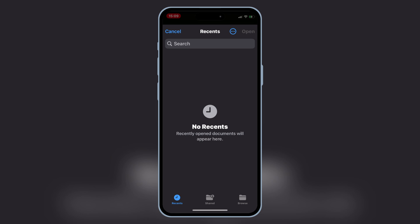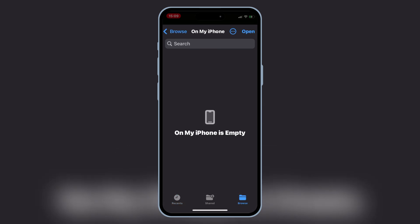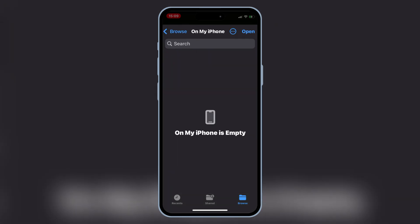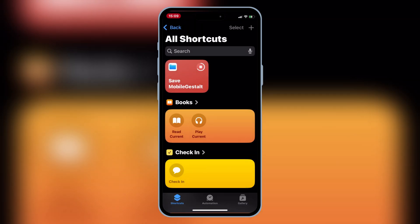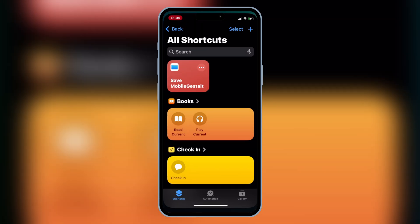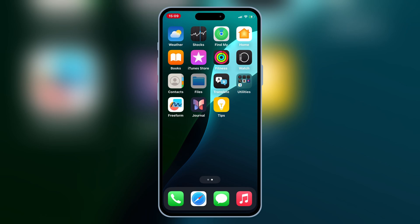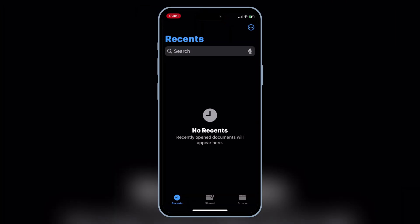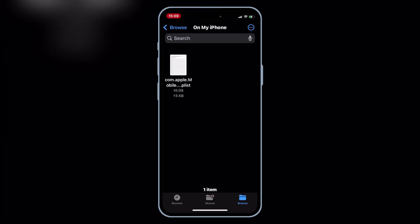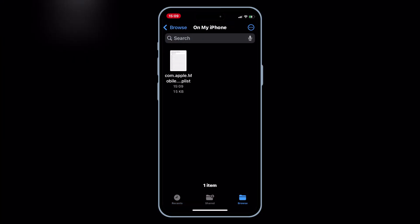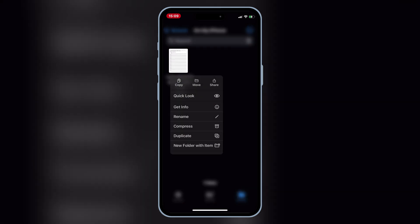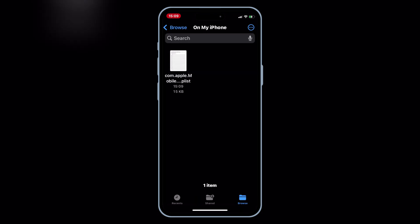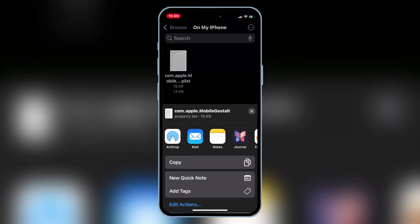Now you need to save the Mobile Gestalt file into your iOS device. Once you have the Mobile Gestalt file, simply share it to your computer with AirDrop or any other method.